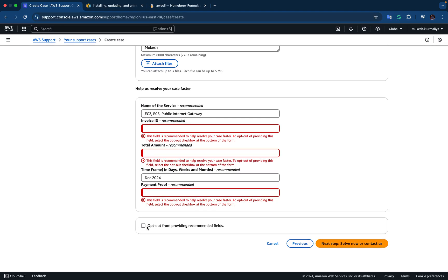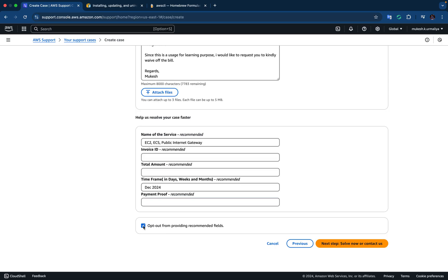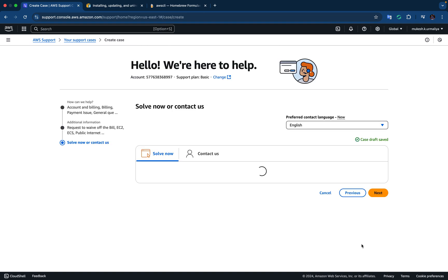And opt out from providing recommended field. So if you want, you have these details, you want to put, you can fill it. Otherwise you can simply opt out from providing recommended details so they can anywhere automatically check that. So let's go ahead, next step, solve now or contact us.